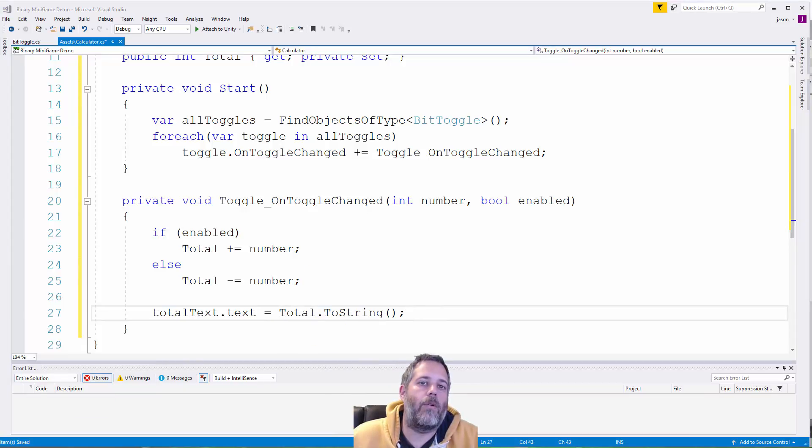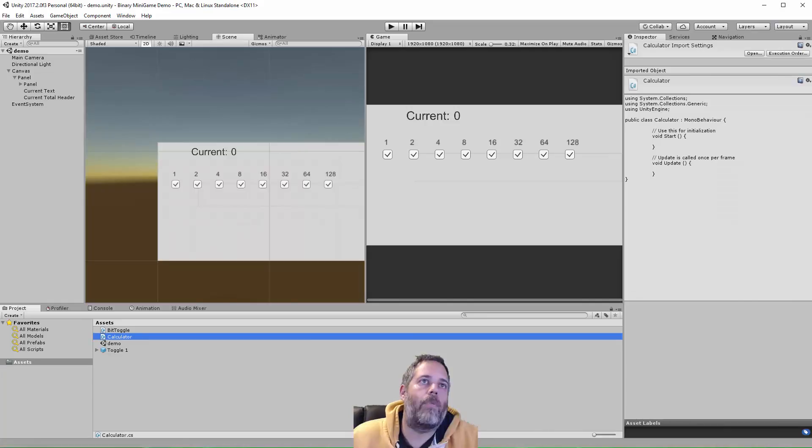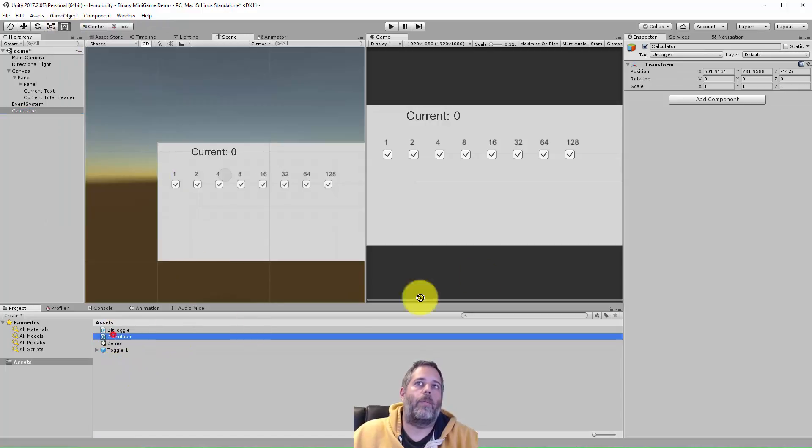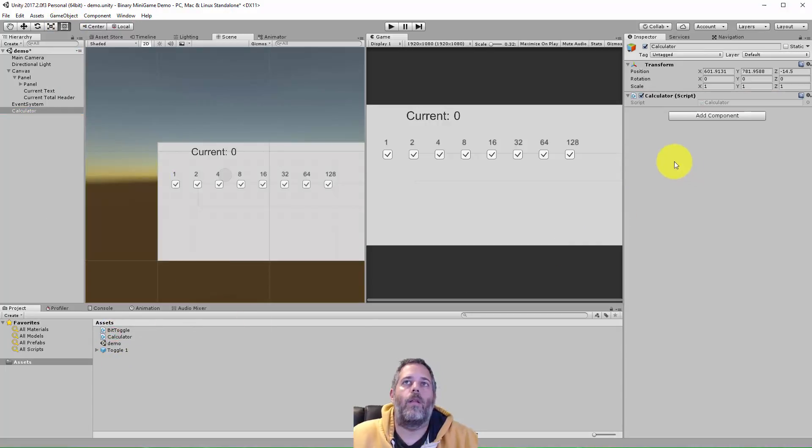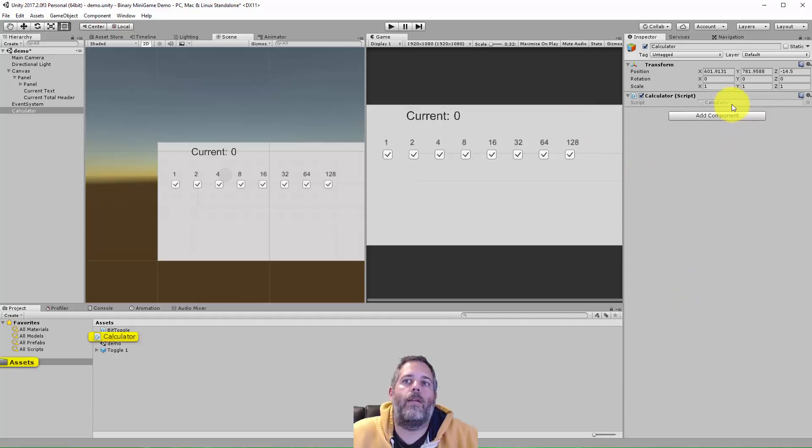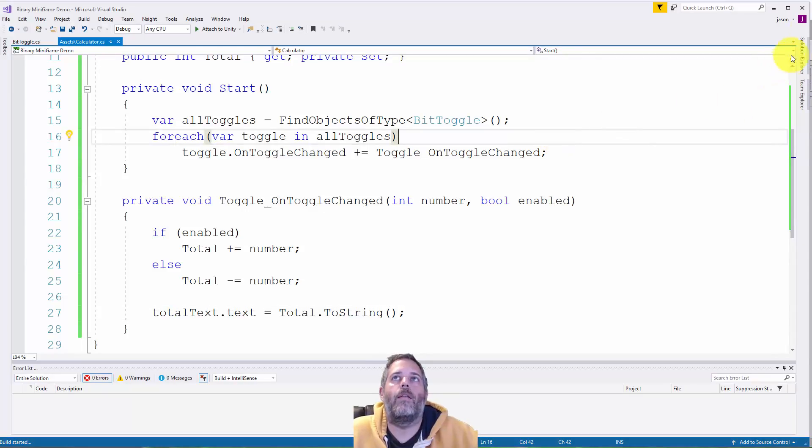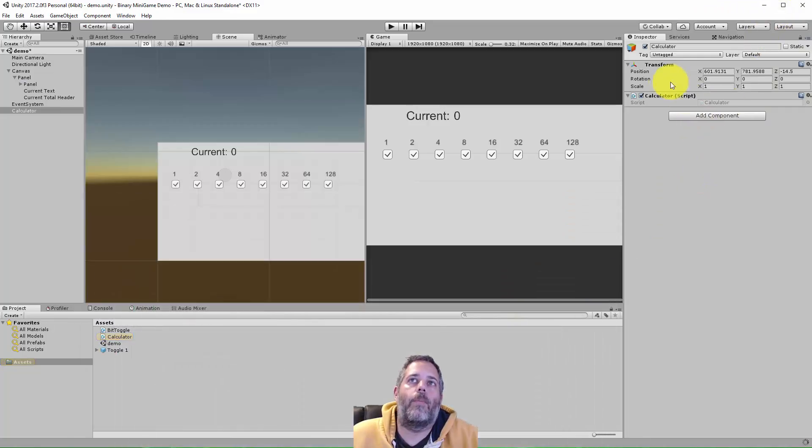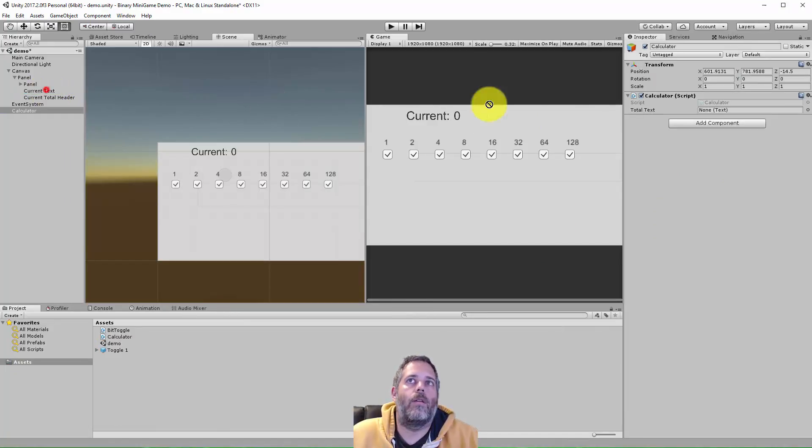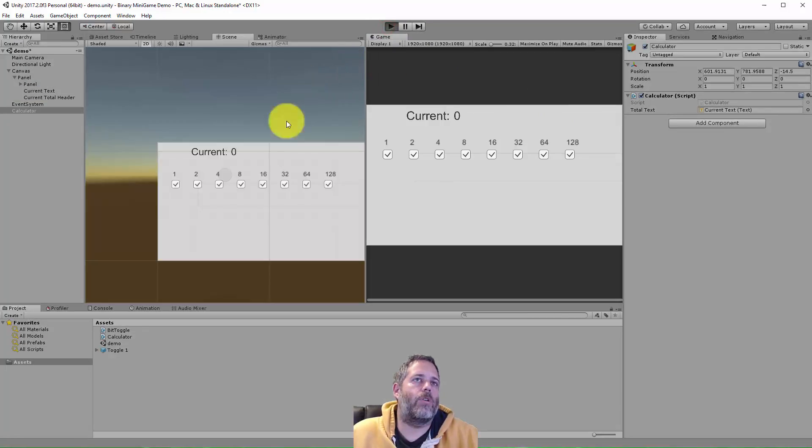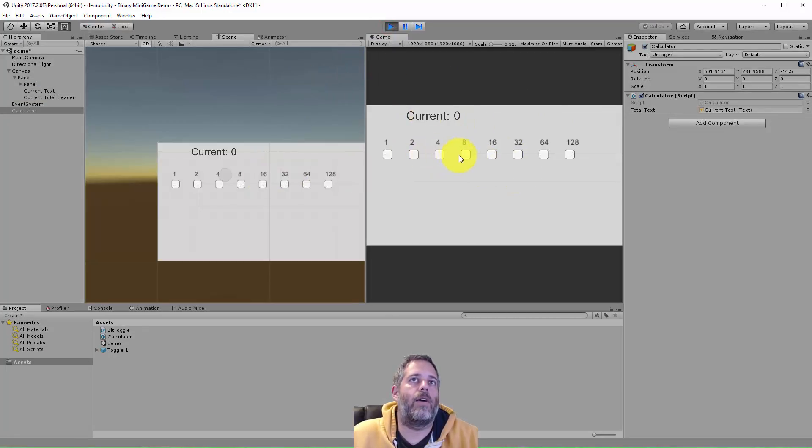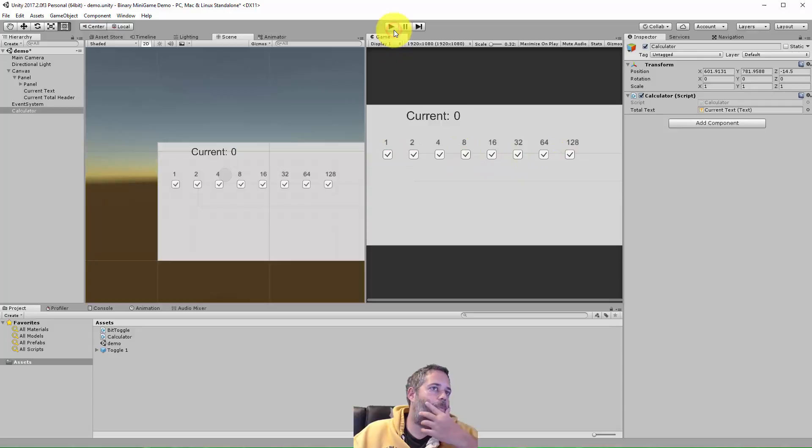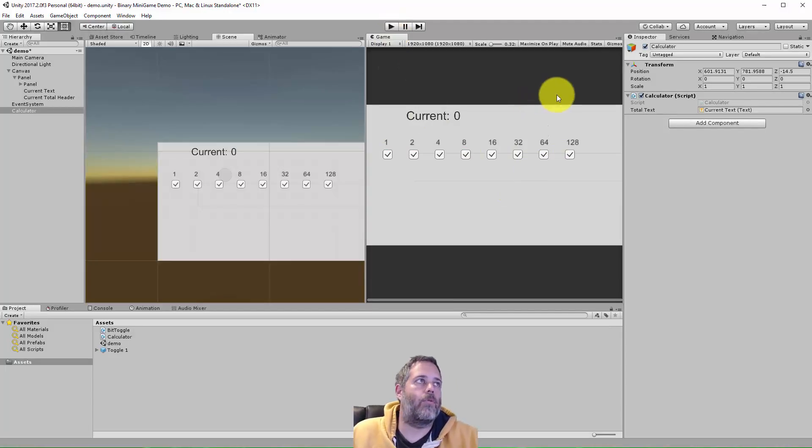And our number will just line up and automatically be there. We don't have to go through and loop through and recount and recalculate all of these or anything like that. But we do need to update that text. So let's delete the update method. And let's create a serialized field. So we'll do private text and call it total text. And then when we do the toggle change, we're just going to set total text dot text equals total dot to string. So here we're just setting that total value. And I jump back over to the editor real quick. And I'll create a calculator. So I'll just go game object, create empty, calculator, add the script. And then as soon as it's done recompiling, there we go.